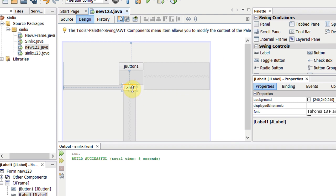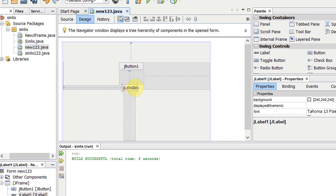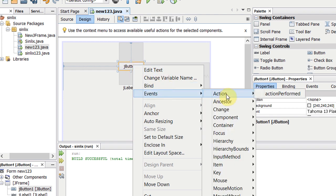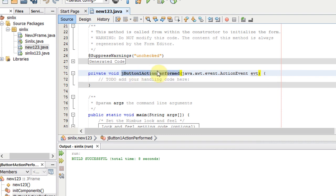If you click the button and click the action button, select the action and select the method. Click Button 1 — we will code the method.